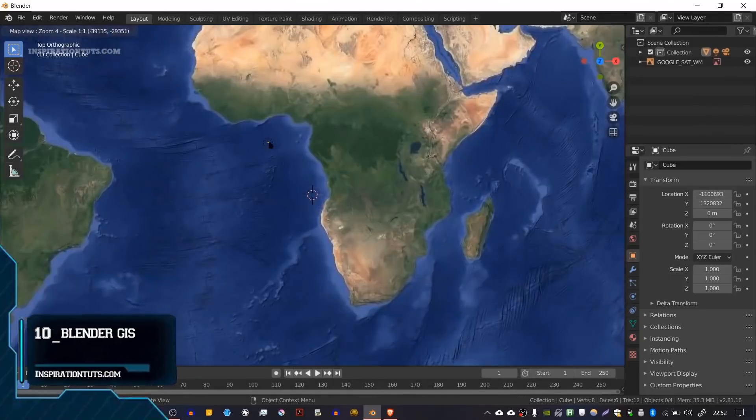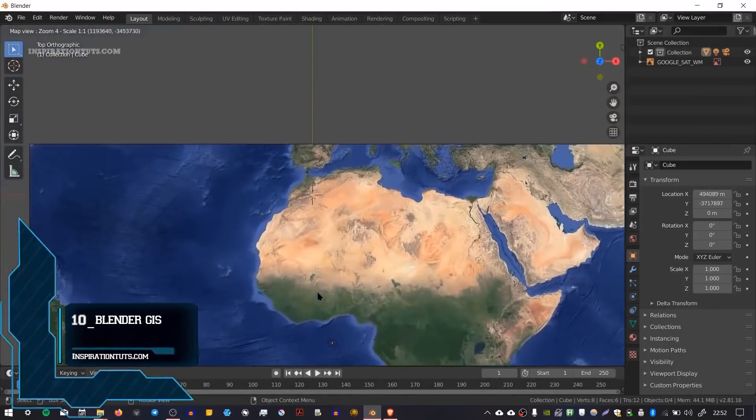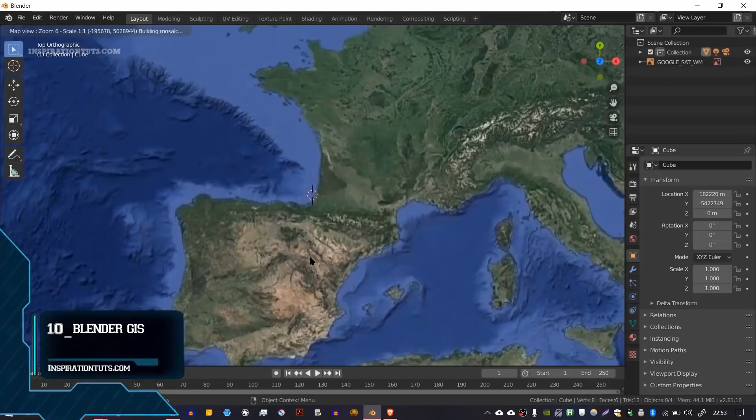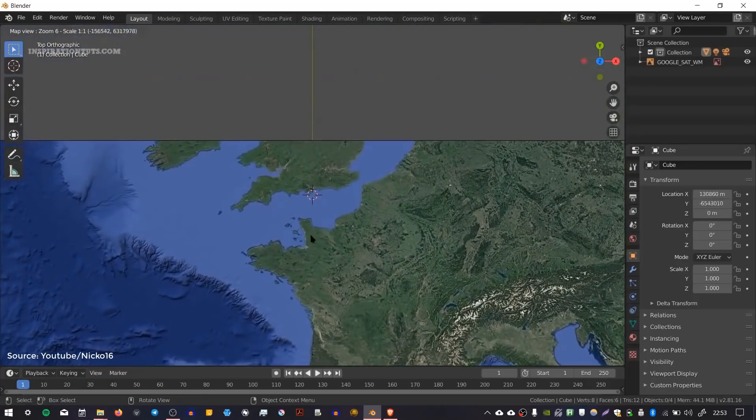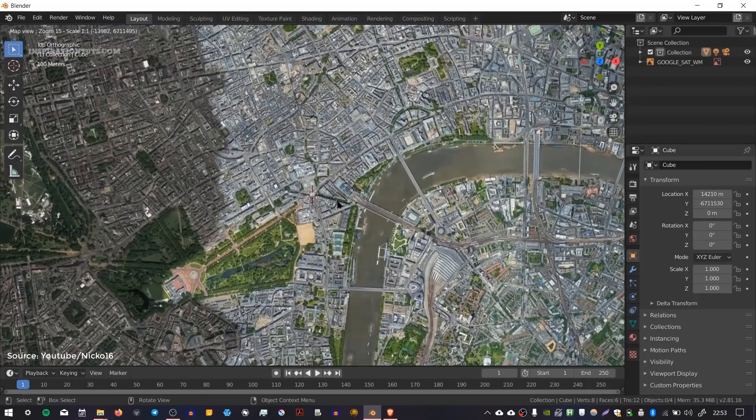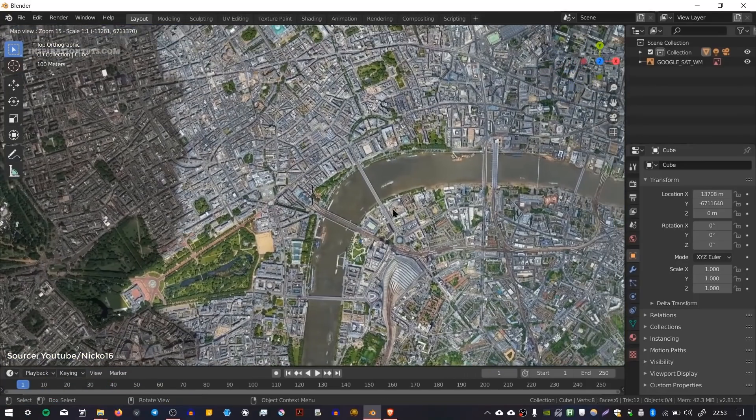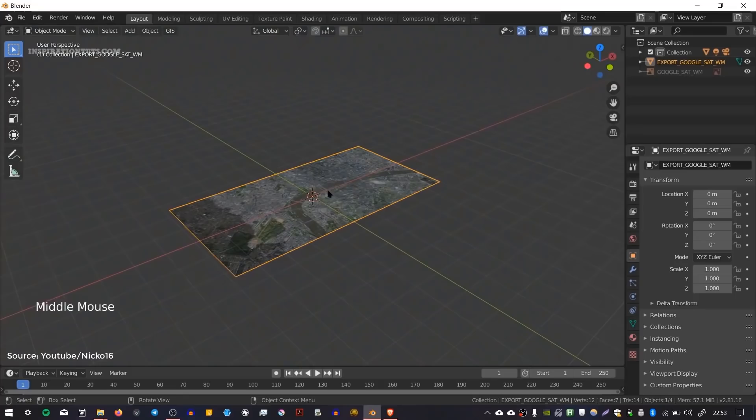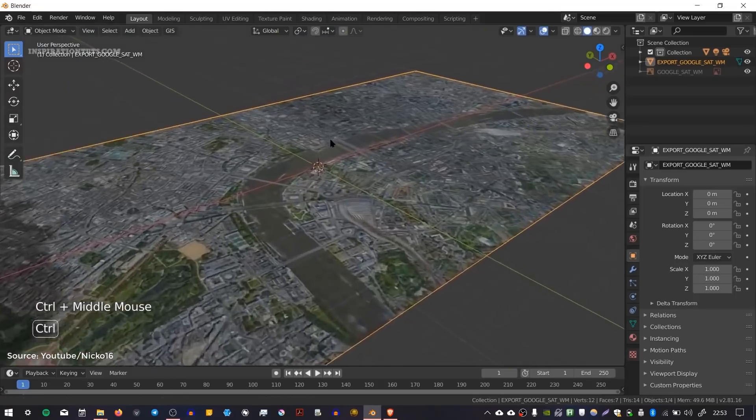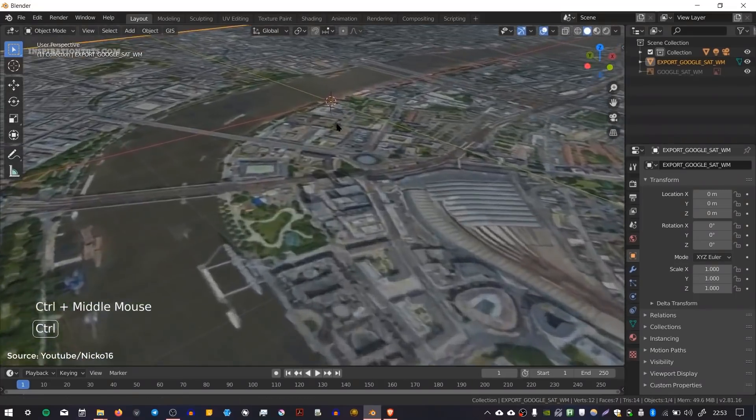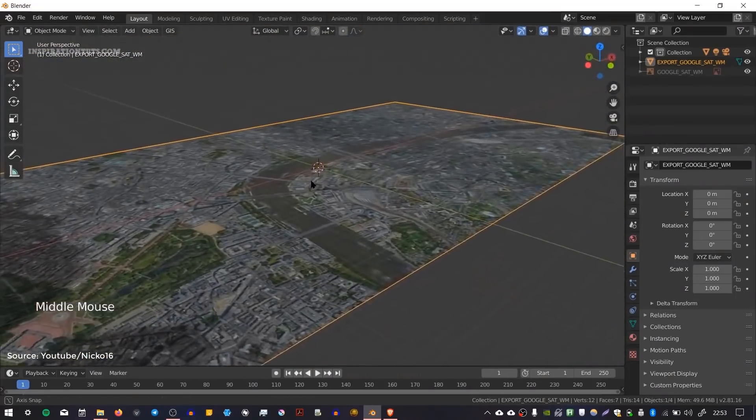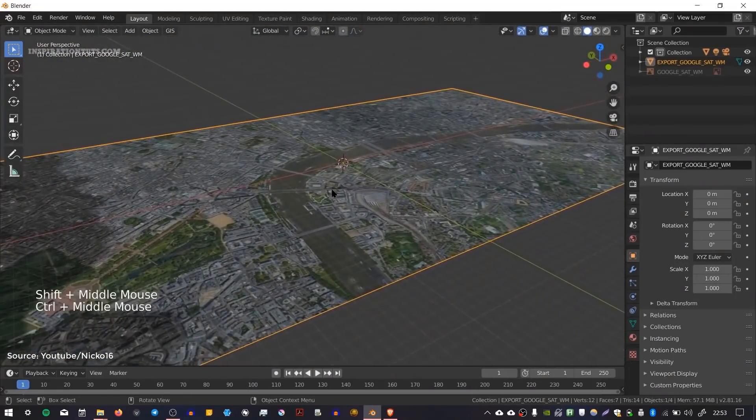Number 10, Blender GIS. Blender GIS is an add-on that uses satellite data to create cities and exterior environments. This add-on is very similar to Blender OSM except that it is for free.